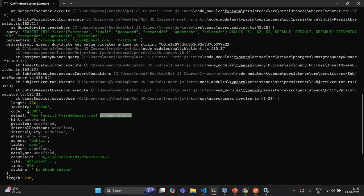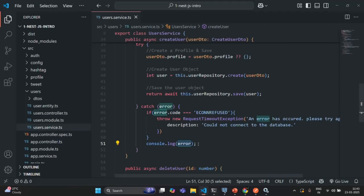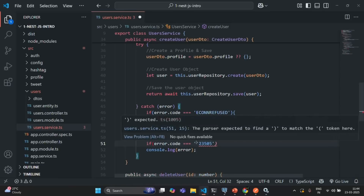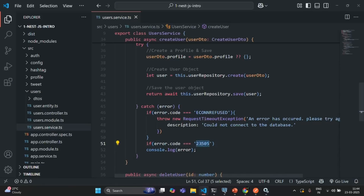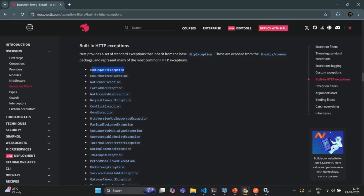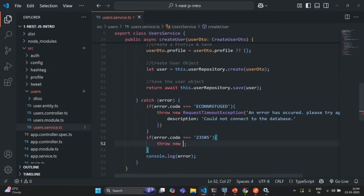The error detail says the key email with value vivek@gmail.com already exists. So we can use this code. Going back to VS Code, I'll write another if statement and check if error.code is equal to '23505'. The error code is always a string value even though it contains an integer number. If the error code equals '23505', we want to throw a bad request exception — throw new BadRequestException.